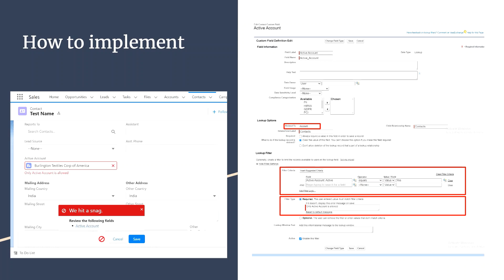This same condition applies to all automations in the system. If any automation tries to update the Account lookup field on Contact, and the Active picklist value on that account is set to No, it will also show an error because the Required filter type is checked, meaning the criteria must be satisfied. Finally, there is an Active checkbox at the end to enable or disable this filter — uncheck it to disable the lookup filter.